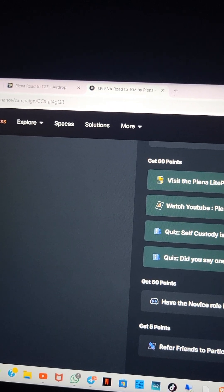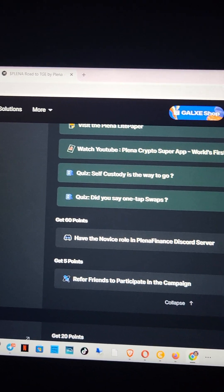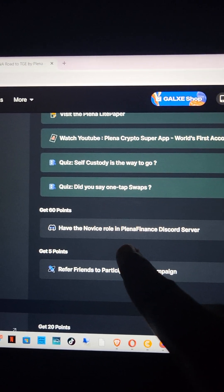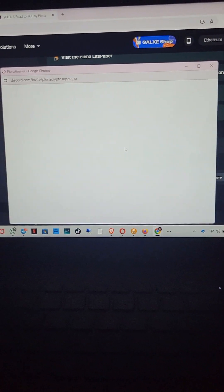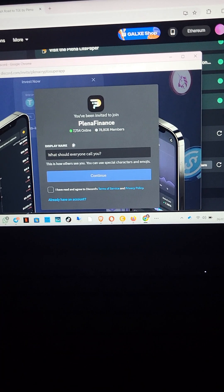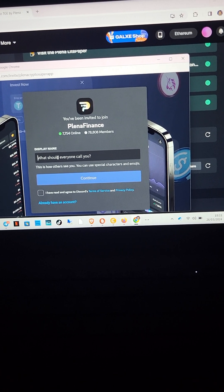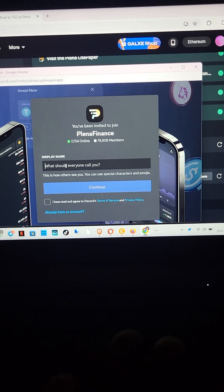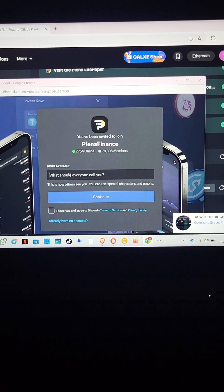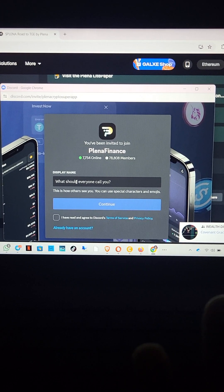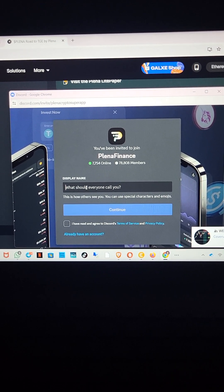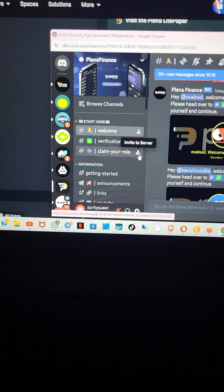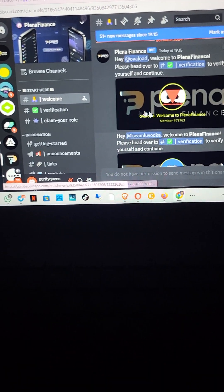For example, I have not done the task that says 'have the novice role in Planar Finance Discord server,' so I'm going to do this so you guys can see how it's done. I think I've done it — I've been verified. This has to do with Discord. Since this is a social activity it involves your Twitter and Discord. They're asking me to get a role in Planar Finance, so I'm going to log into my Discord and get the role, then come back and click on the arrow.